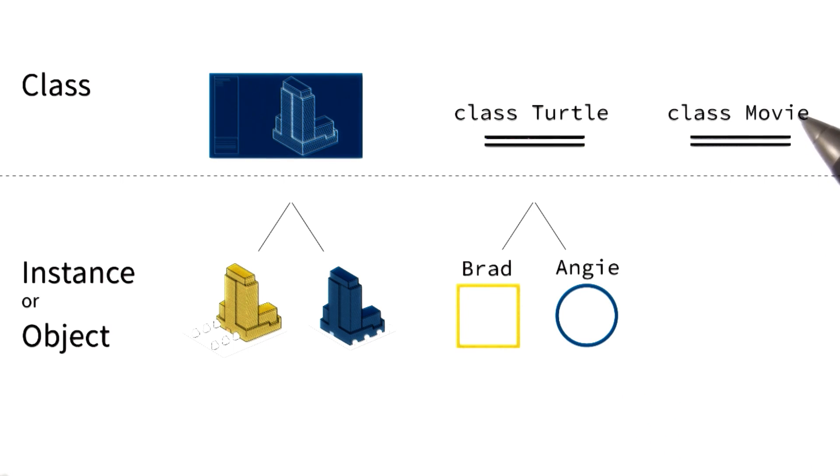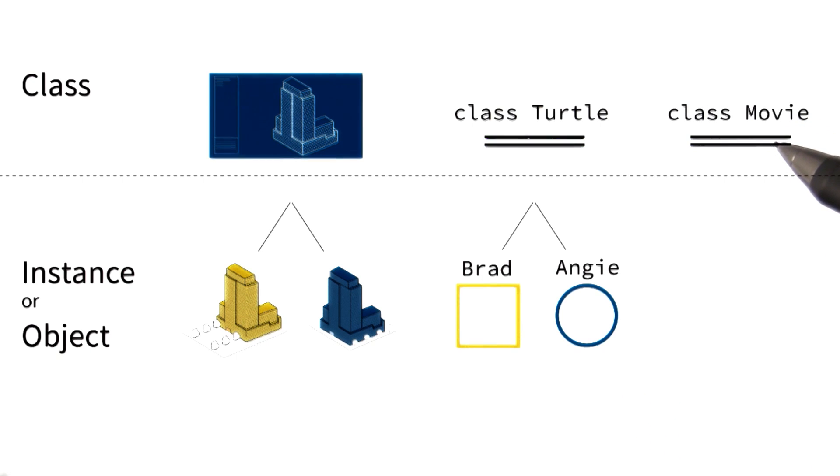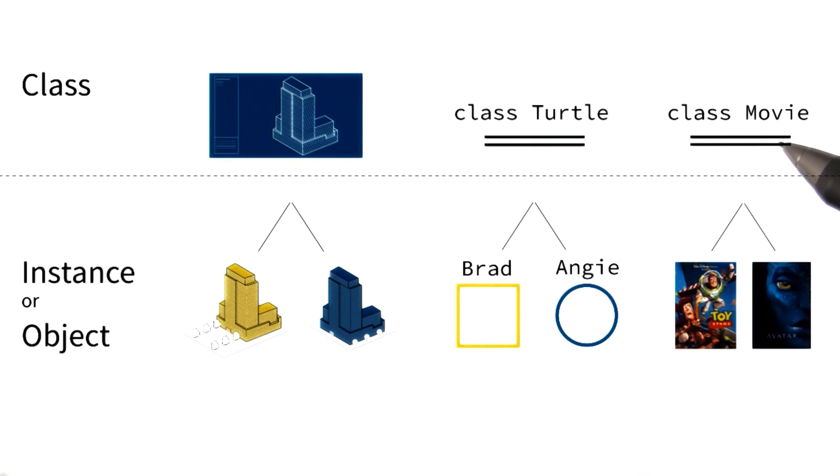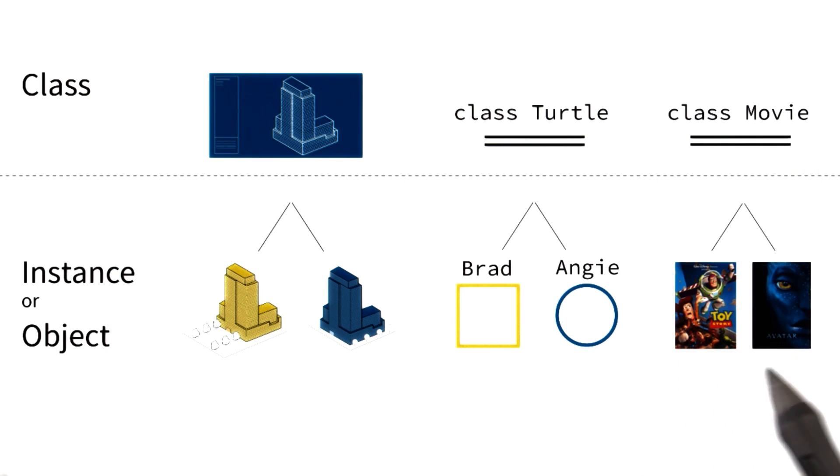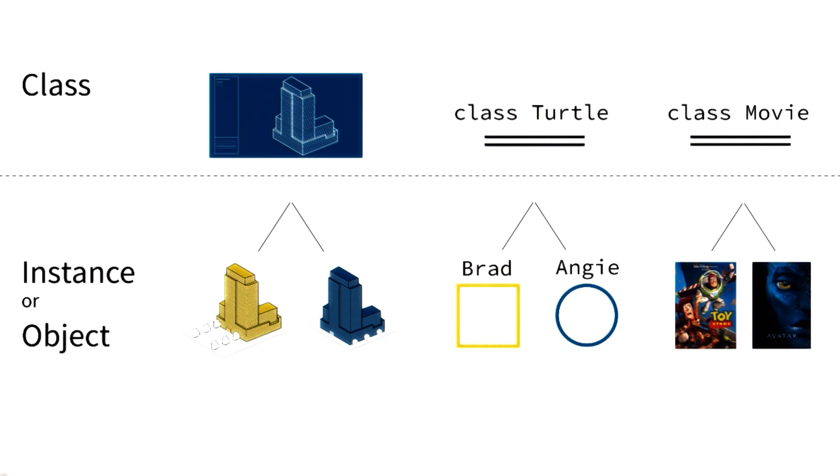In the same way, we now want to create a class called movie, which will allow us to create multiple instances of itself - instances like Toy Story and Avatar.